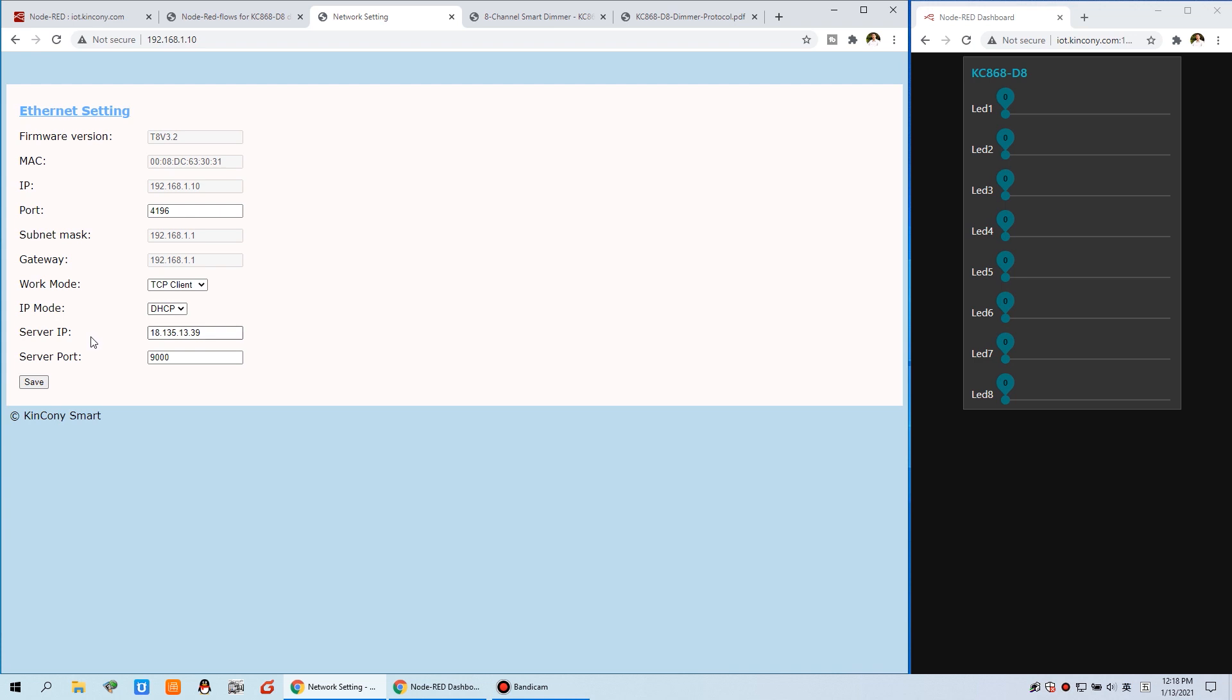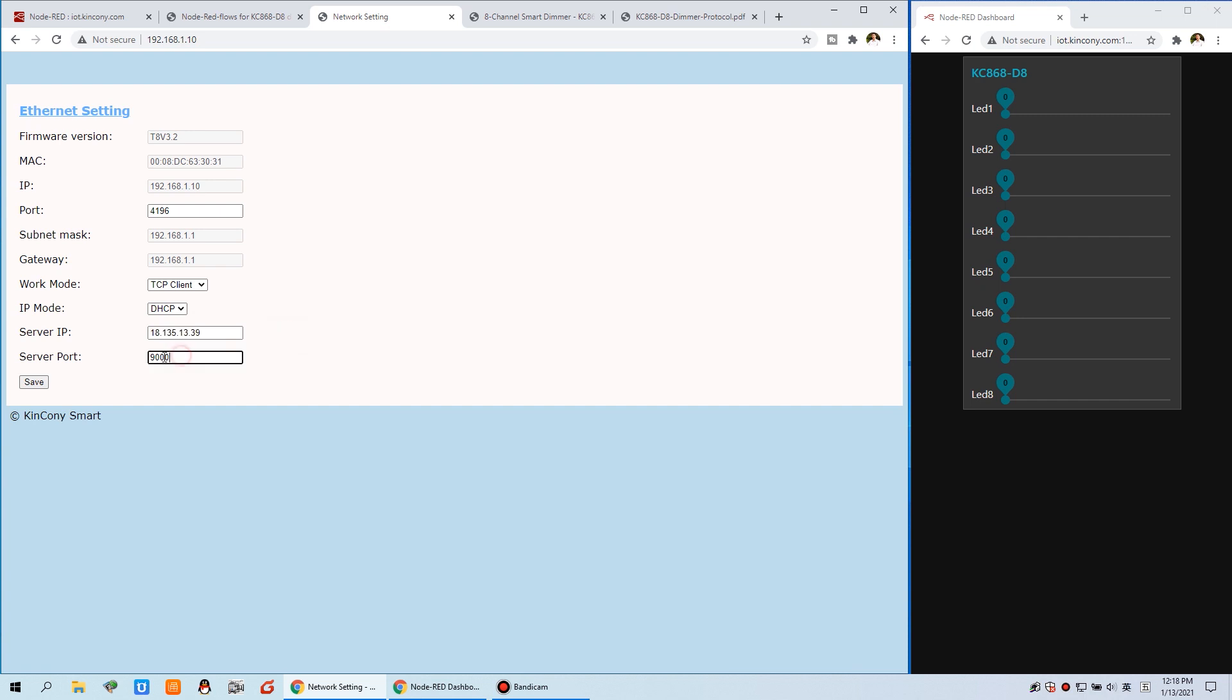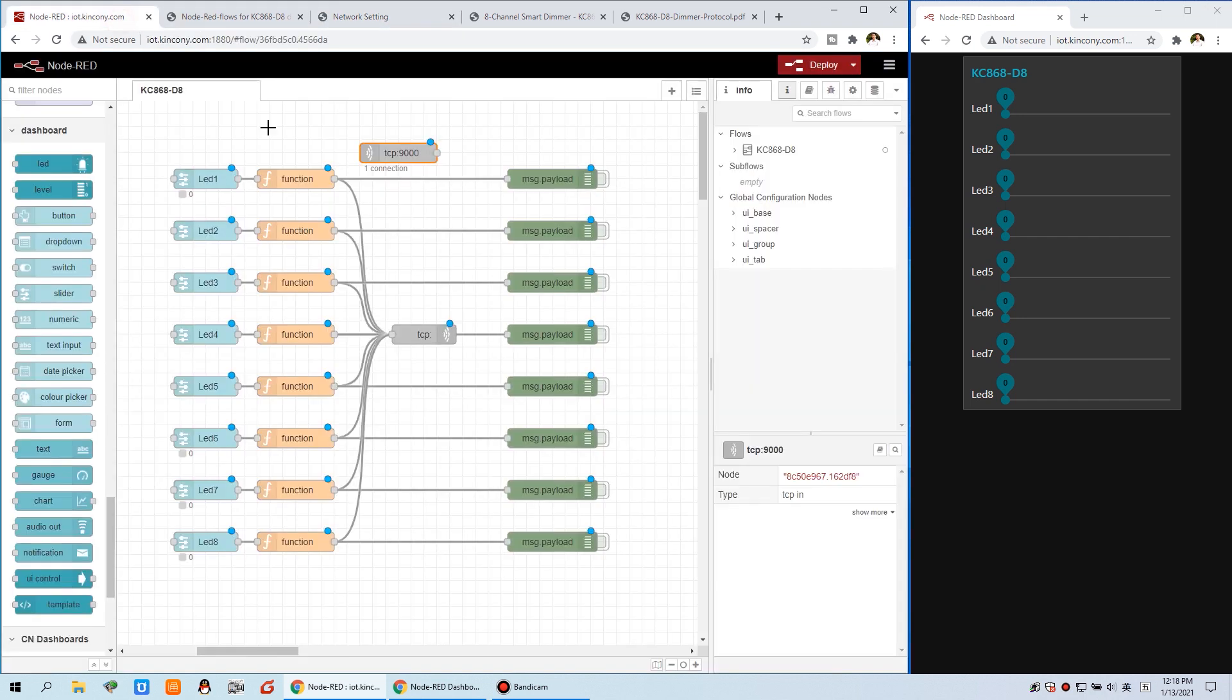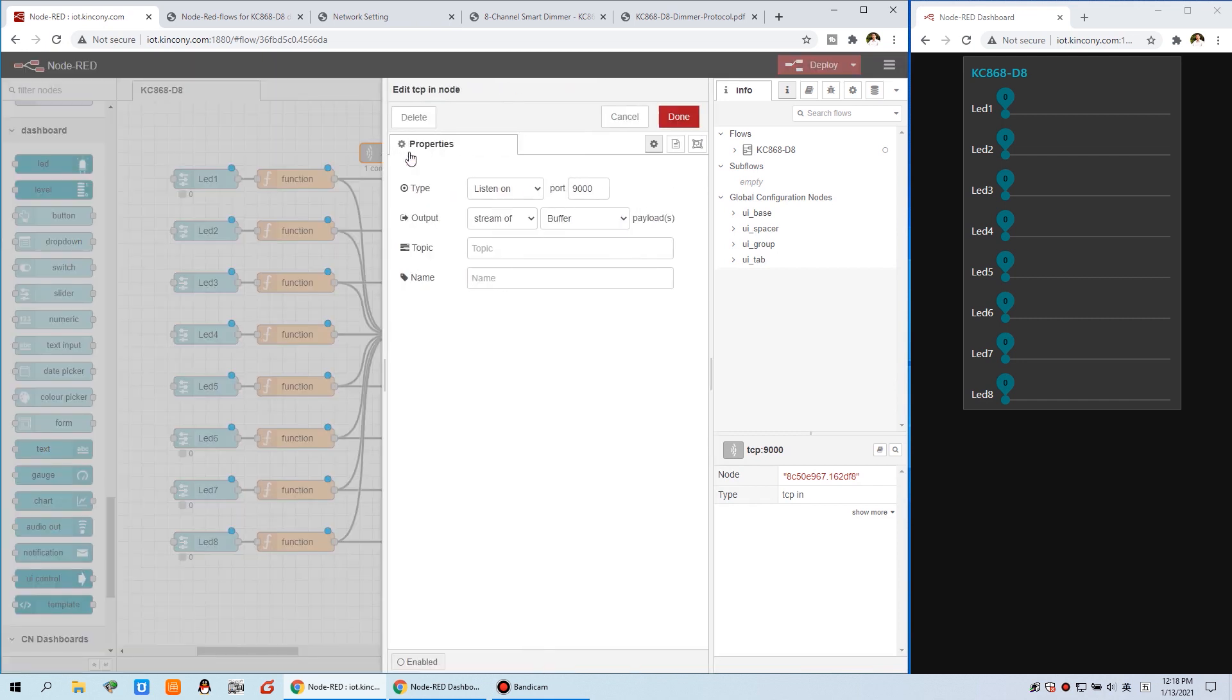Just choose the work mode, the TCP client. That means the demo is a client, it will automatically connect to your cloud server at this IP address, and at this port. This is your server's IP, and this is your server's port. Just this port, as same as the Node-RED, the TCP listening port. Just as same.